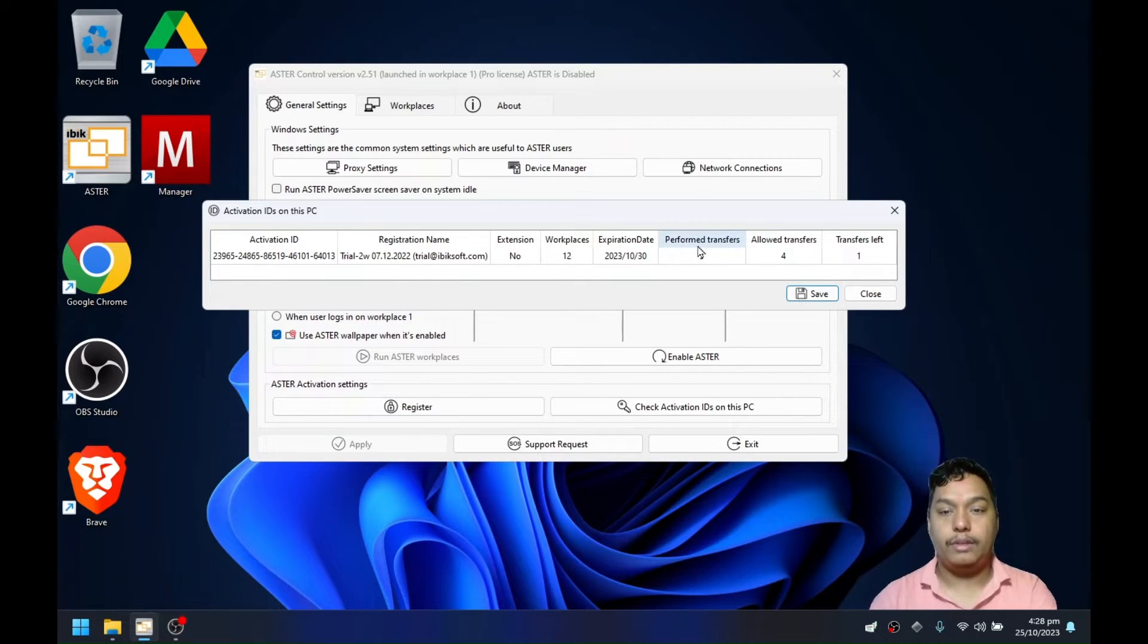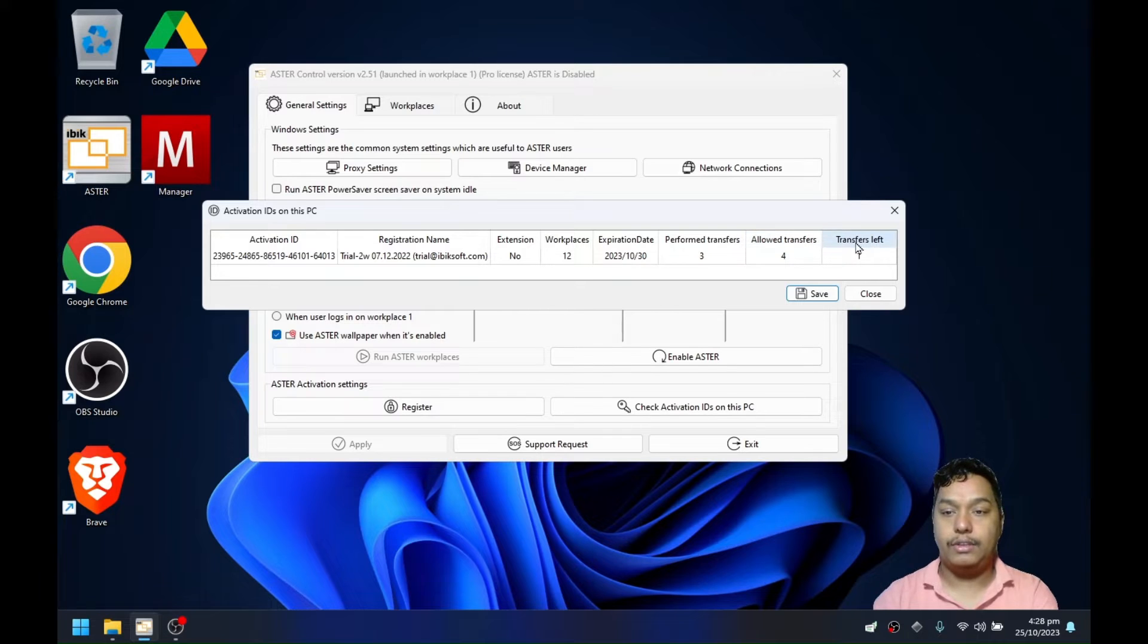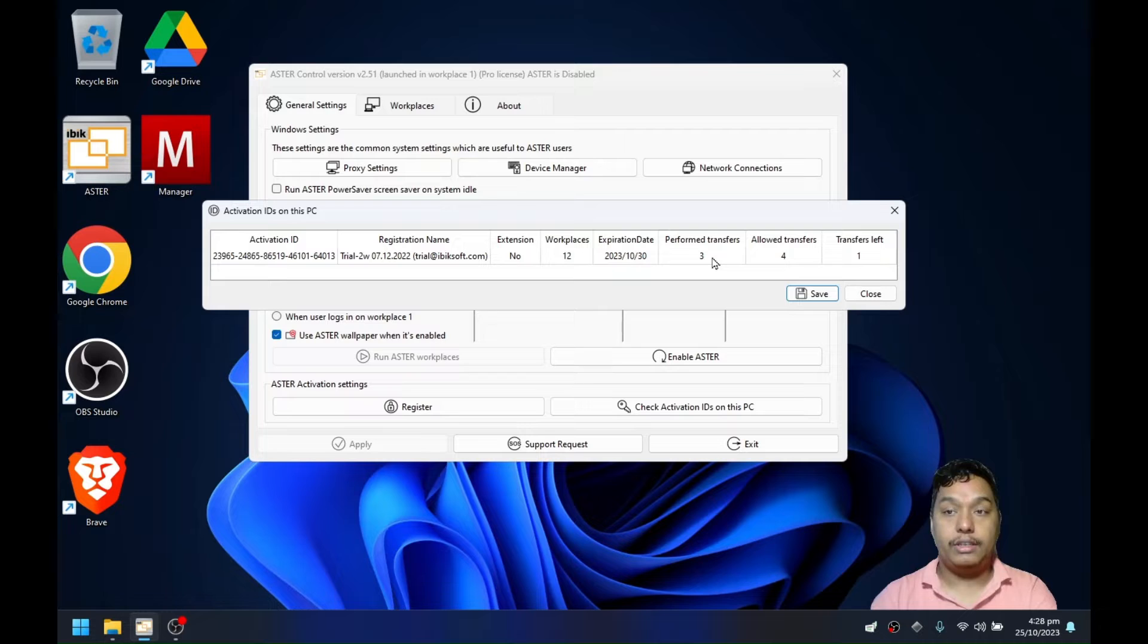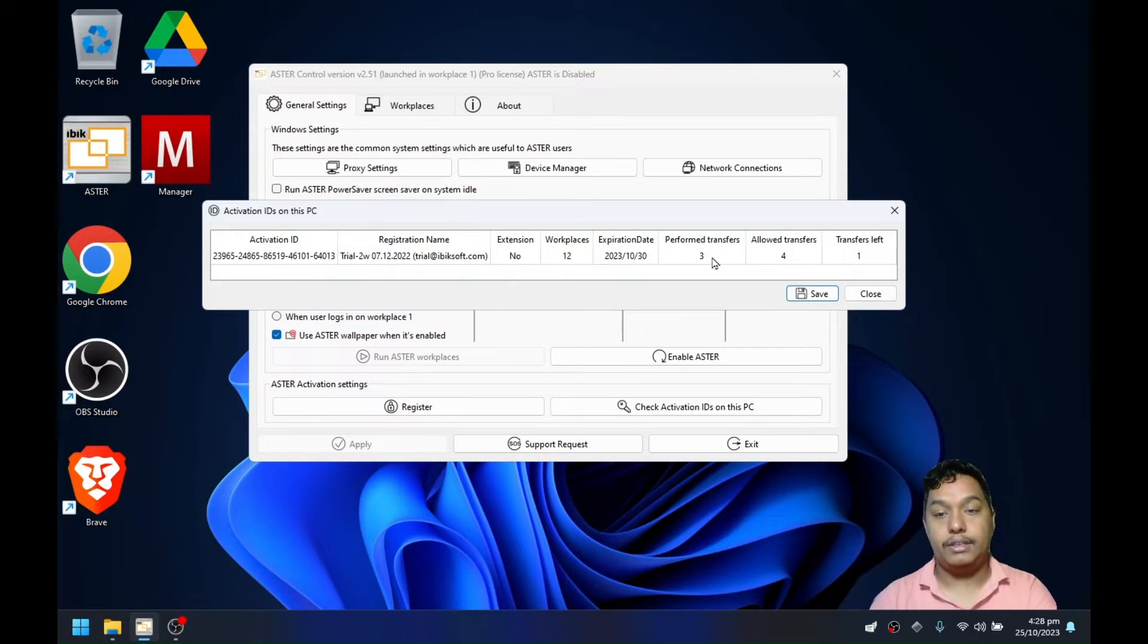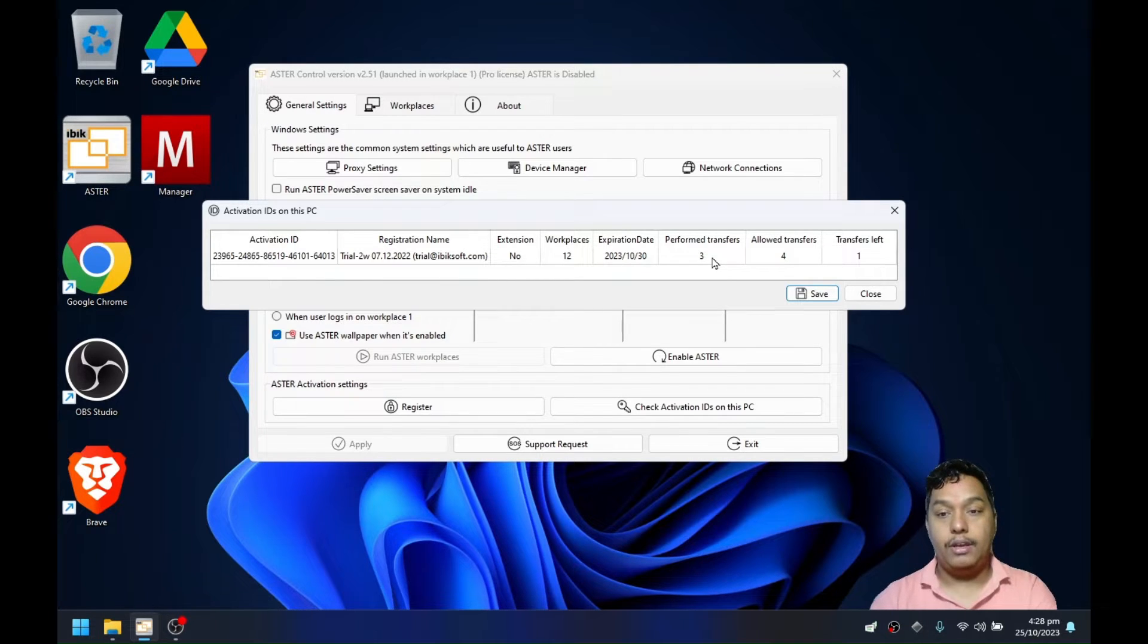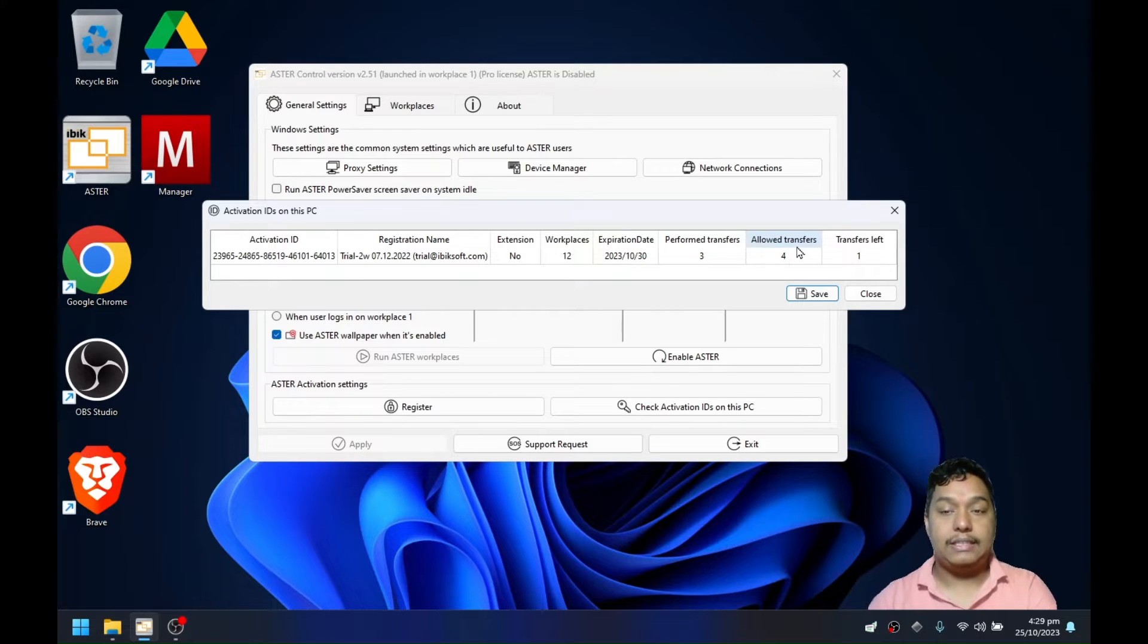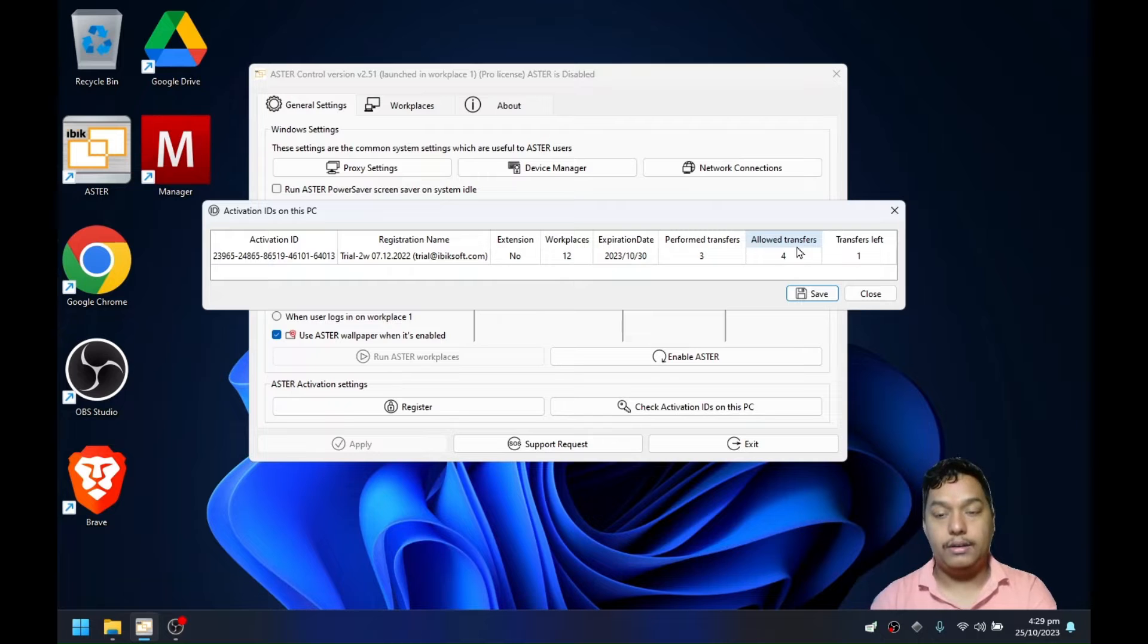The first one being performed transfer, second allowed transfer, and third is transfer left. This means how many times you have reset or transferred the license from one computer to another computer, and how many number of transfers you are allowed. This is default to four per year.